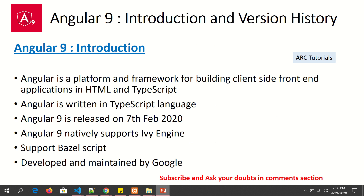Angular 9 is the latest version available. Angular is a platform for building all client-side front-end applications, which we typically write in HTML, CSS, and JavaScript — but here we will be using TypeScript, a pure object-oriented language very similar to JavaScript. Angular itself is written in TypeScript. Angular 9 was released on February 7th, 2020. It natively supports the Ivy engine, which is one of the breakthrough features. The entire build script is now in Bazel, and Angular itself is compiled using Bazel.